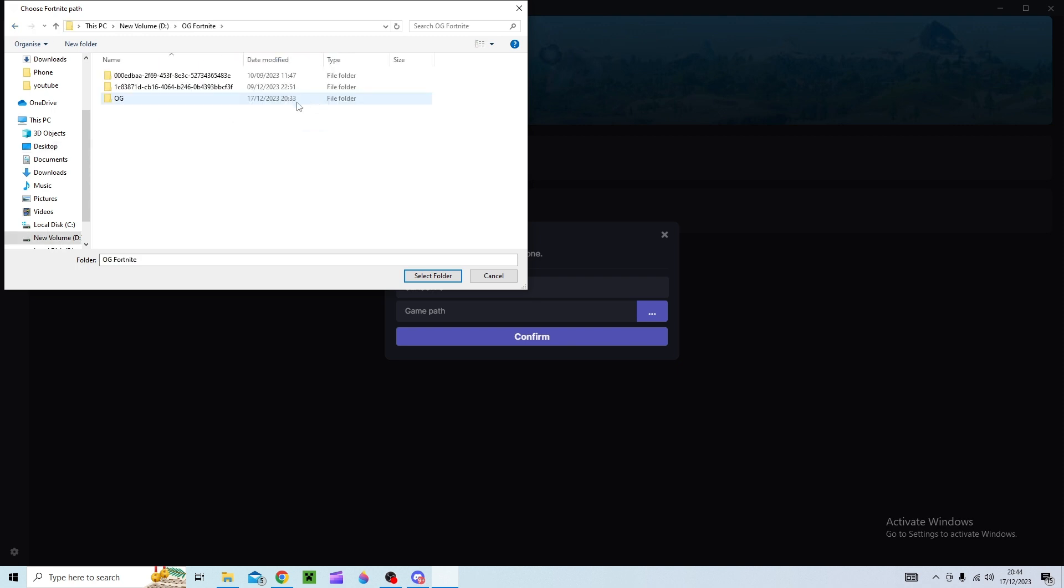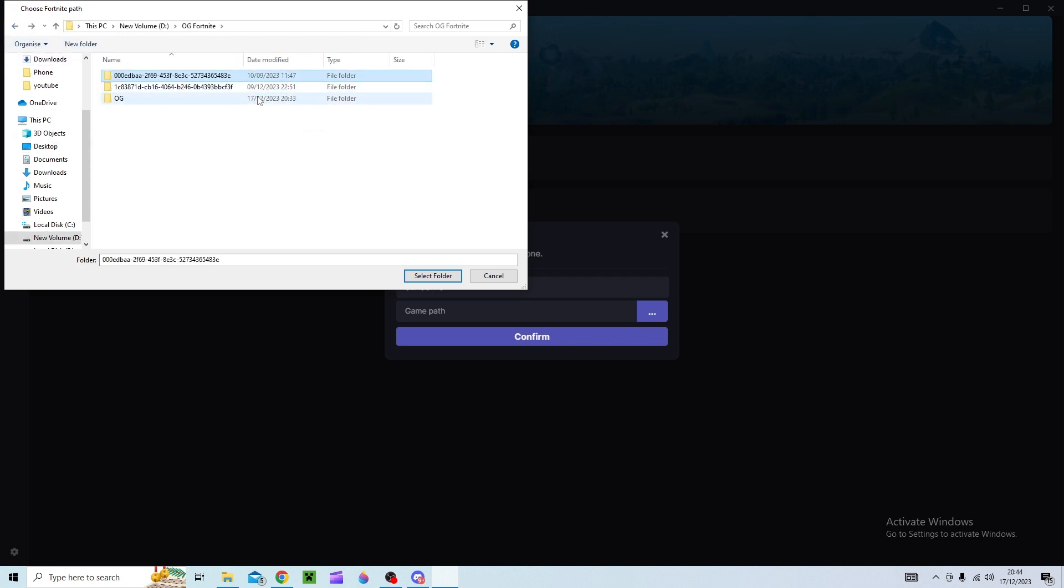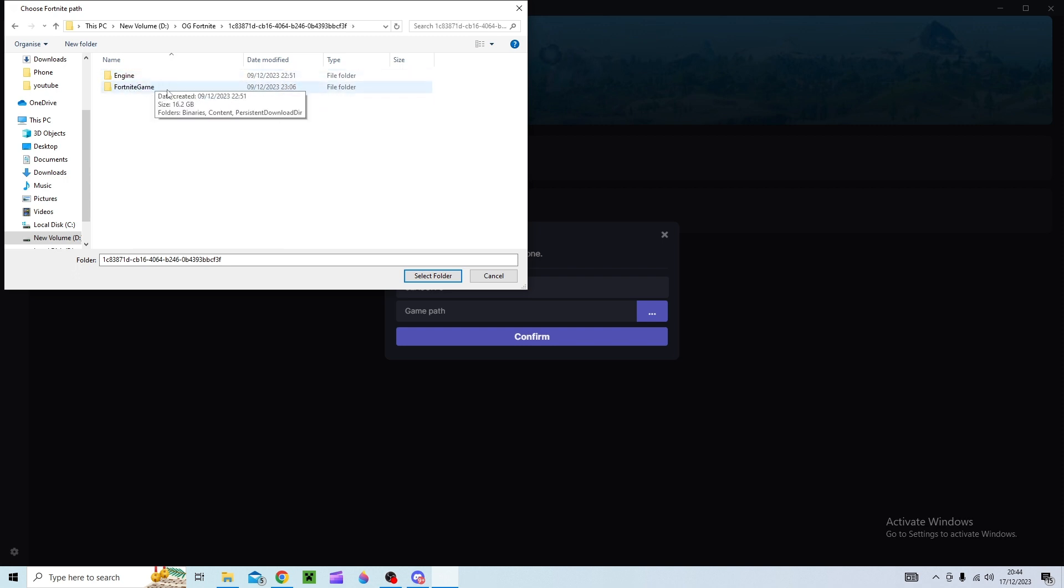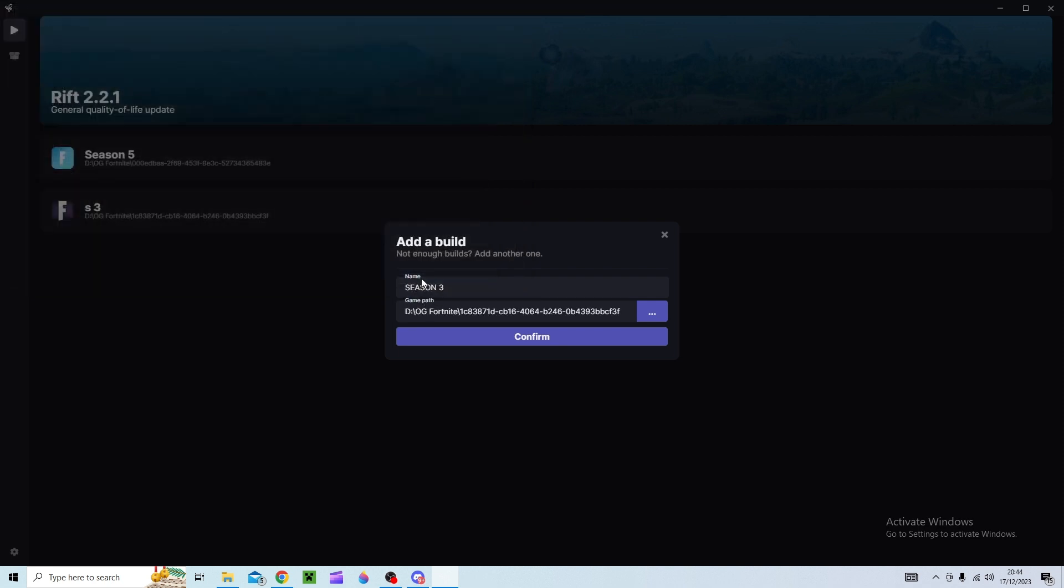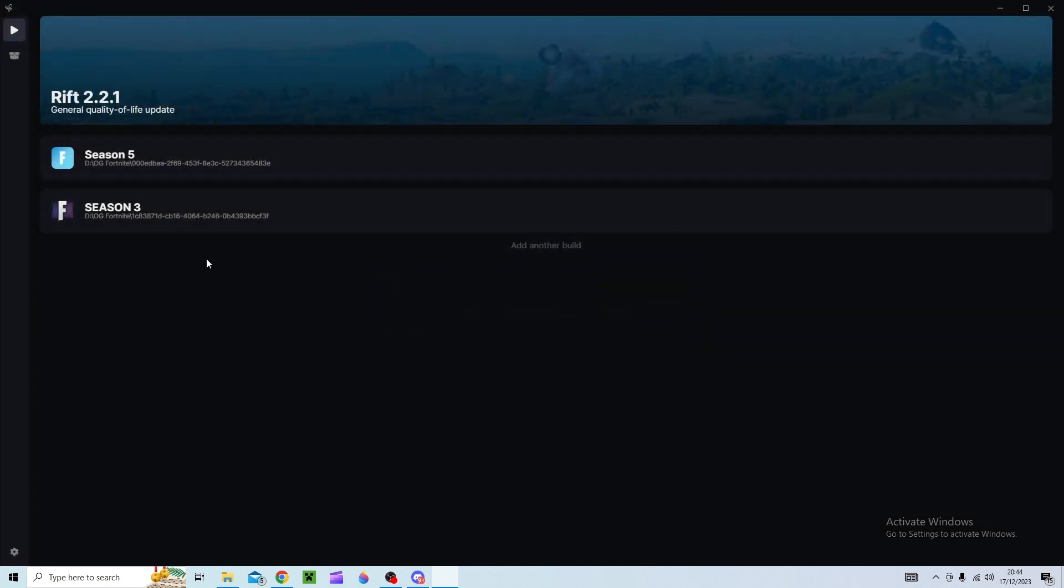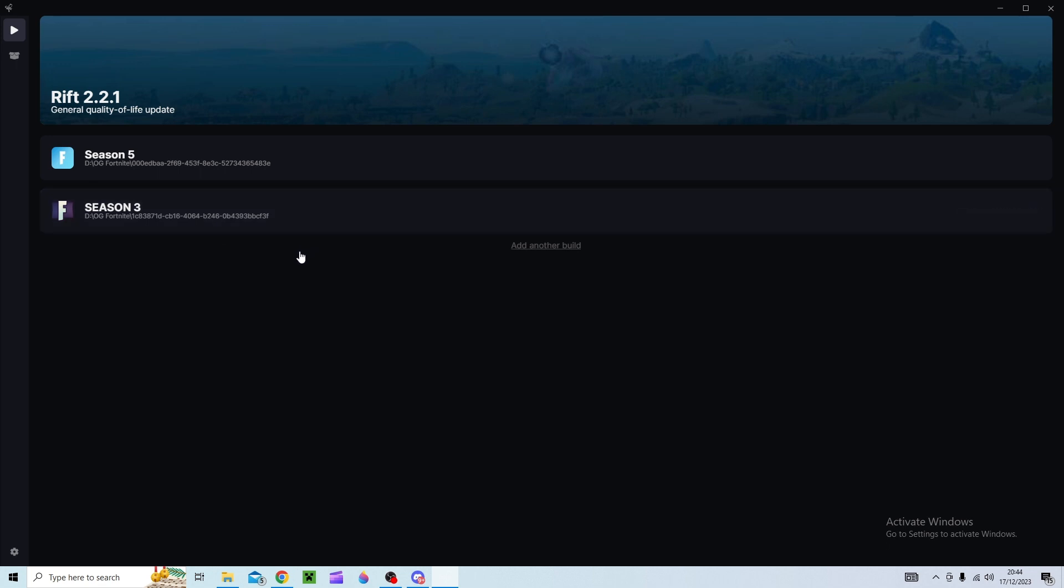So what you want to do is make sure as you go into these. I can't remember which one's which. I think this one's season 3. So I think you just need to get Fortnite game and engine in the same section and then select folder and then bam you've got that there. It's just updated it but now you should have that there. Perfect.